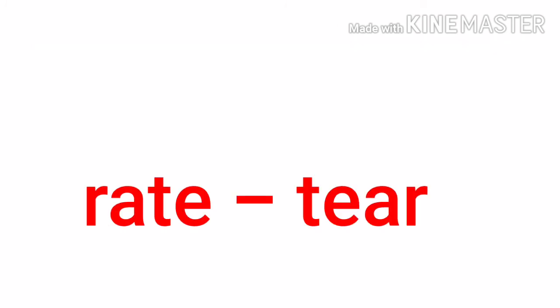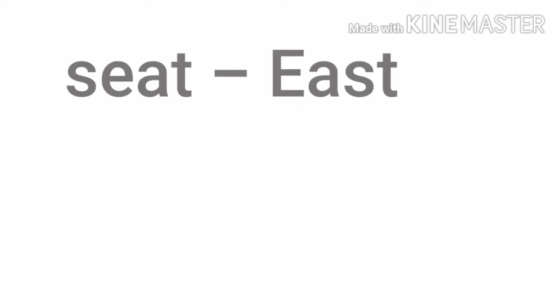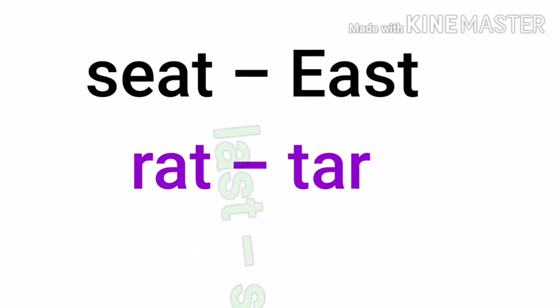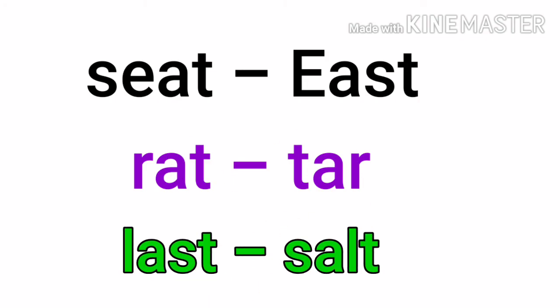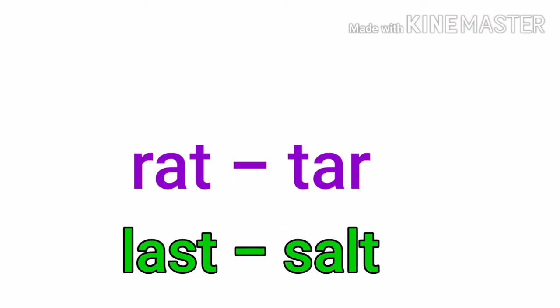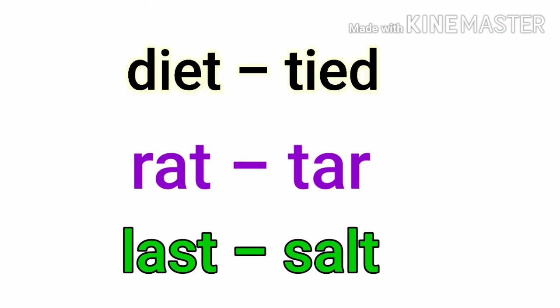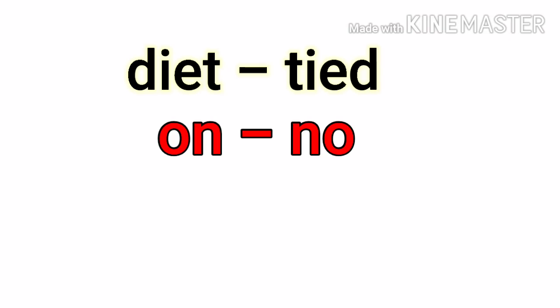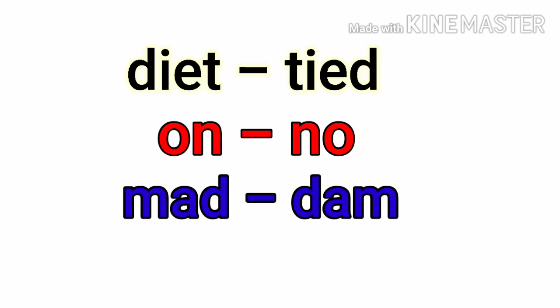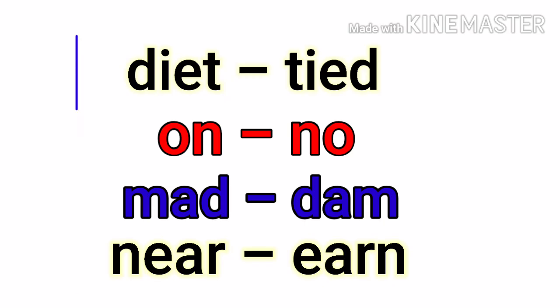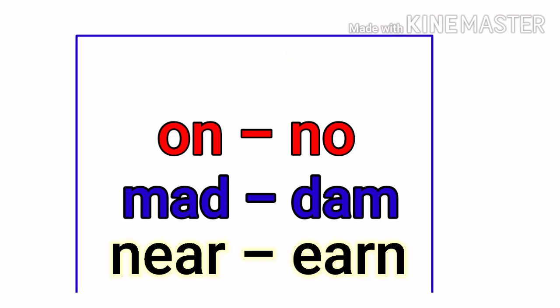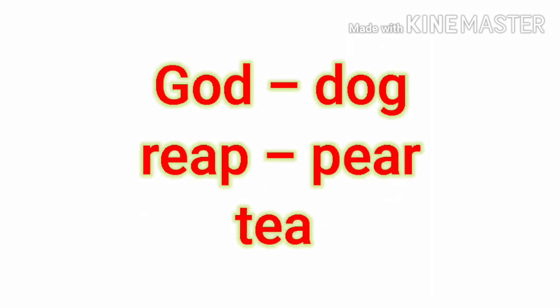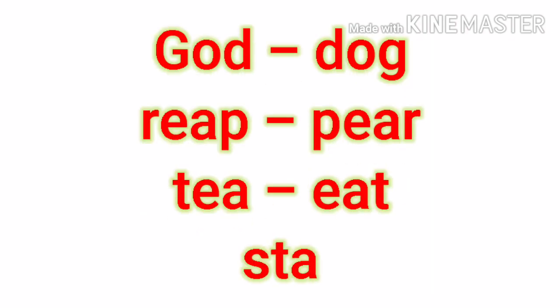Red, tear. Seat, east. Rat, tar. Last, salt. Diet, edit. Tight, on, no. Mad, damn. Near, earn. On, no. God, dog. Rip, appear.